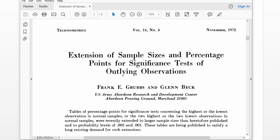Grubb's test is an advancement over the z-score extreme approach because it takes sample size into consideration. So as your sample size gets larger, the criterion value gets larger as well, and that's a good thing.